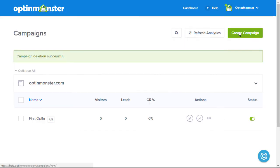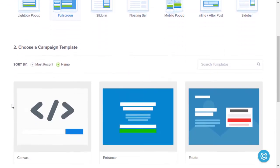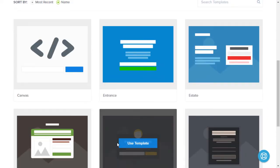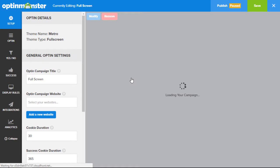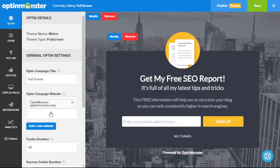Traditional welcome gates redirect your users to a new page. While that delivers good conversions, it's terrible for your website SEO. We've heard of several websites getting penalized by Google for using a welcome gate. Here at OptinMonster, we found a way to get you the maximum benefits without affecting your search engine rankings.